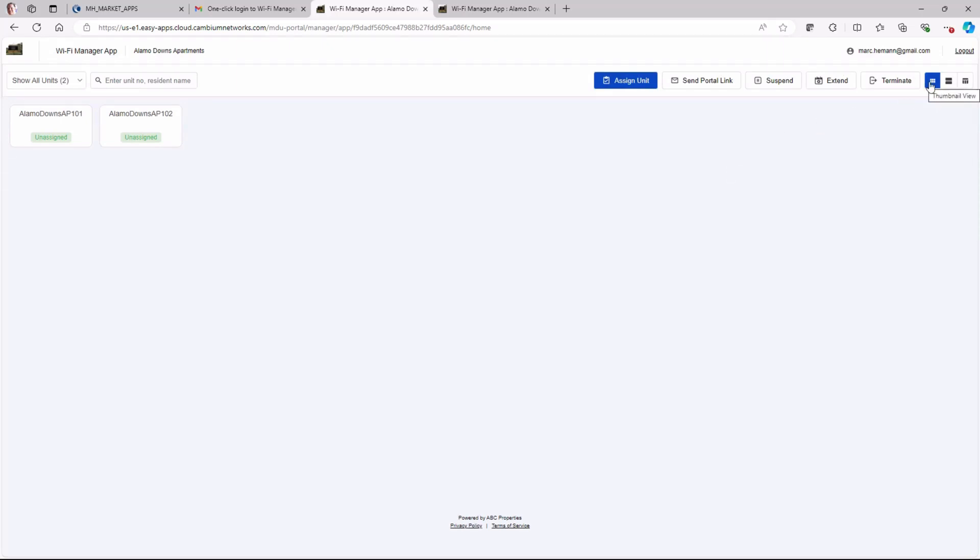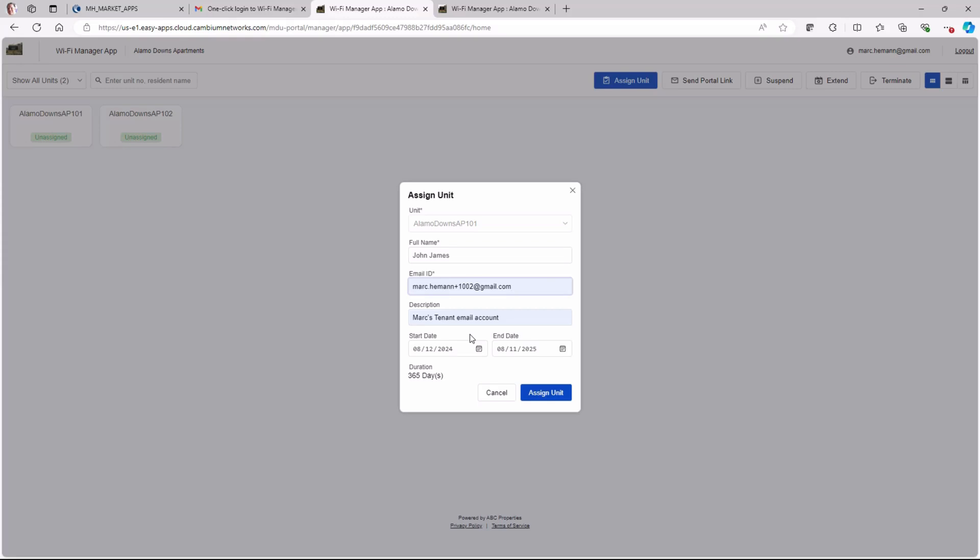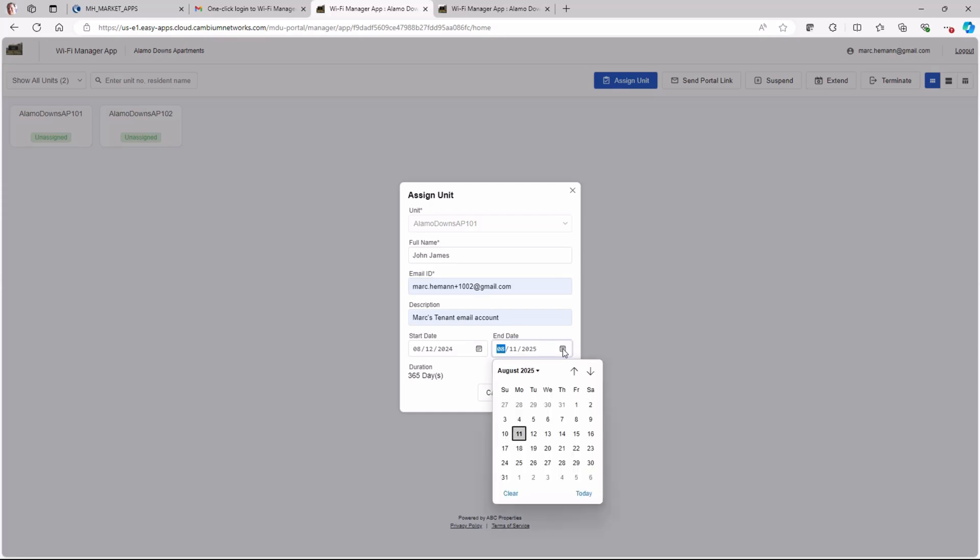When a customer signs a lease and becomes a resident, the property manager will hover his mouse over the unit the customer is moving into and click Assign Unit. Then he needs to enter the resident's full name, email address, and optionally provide a description. Then he can select the starting and ending dates of the lease and then click Assign Unit.